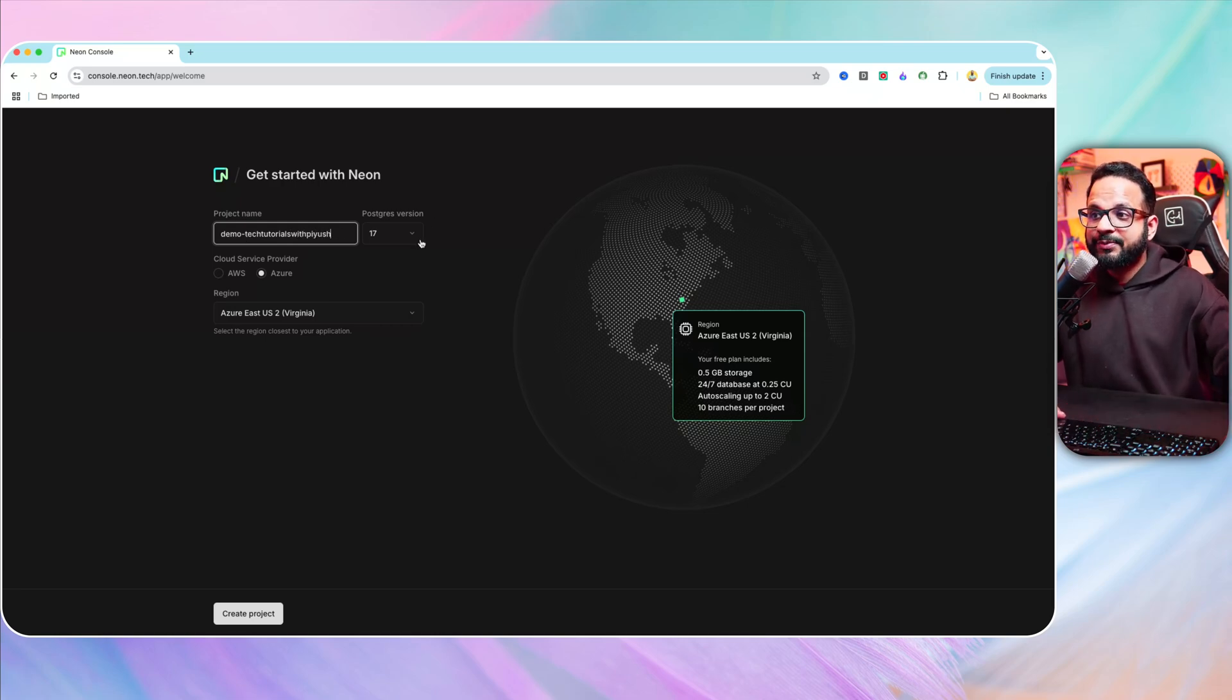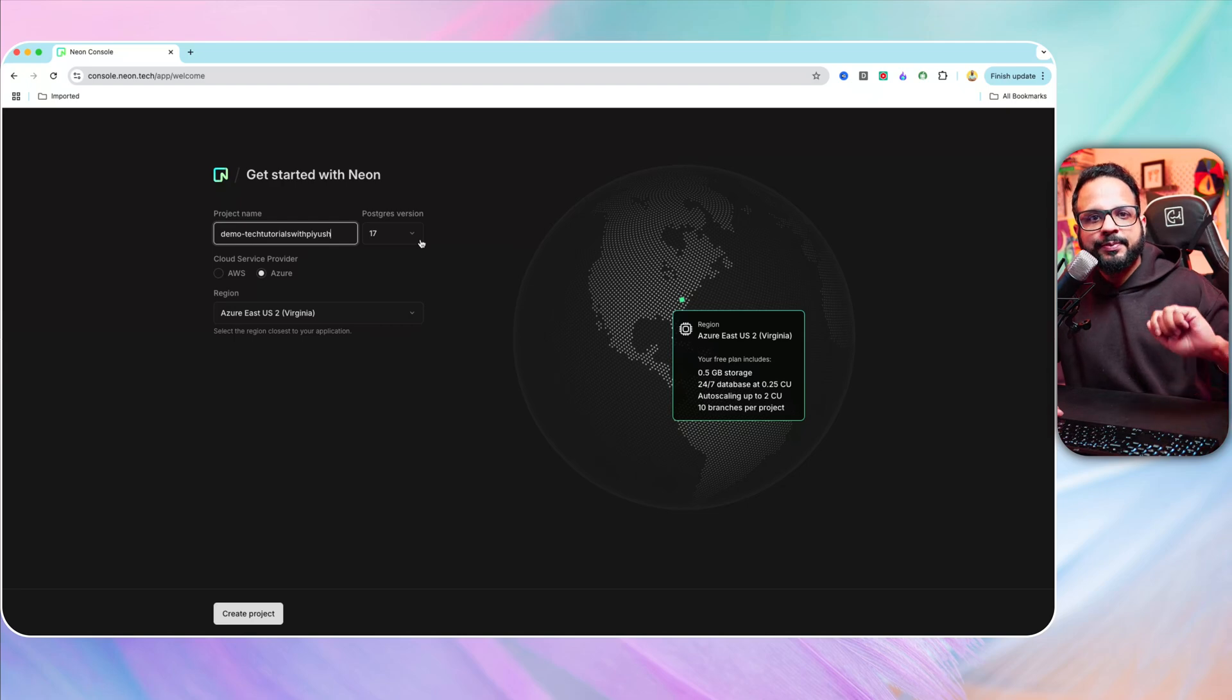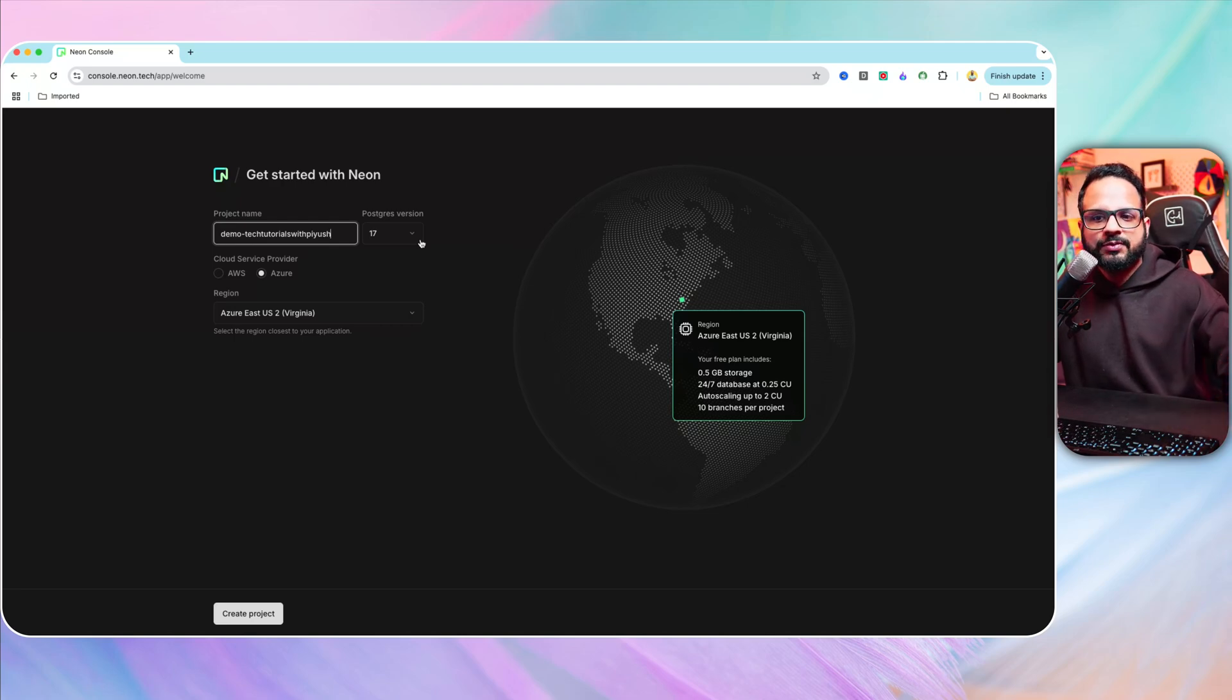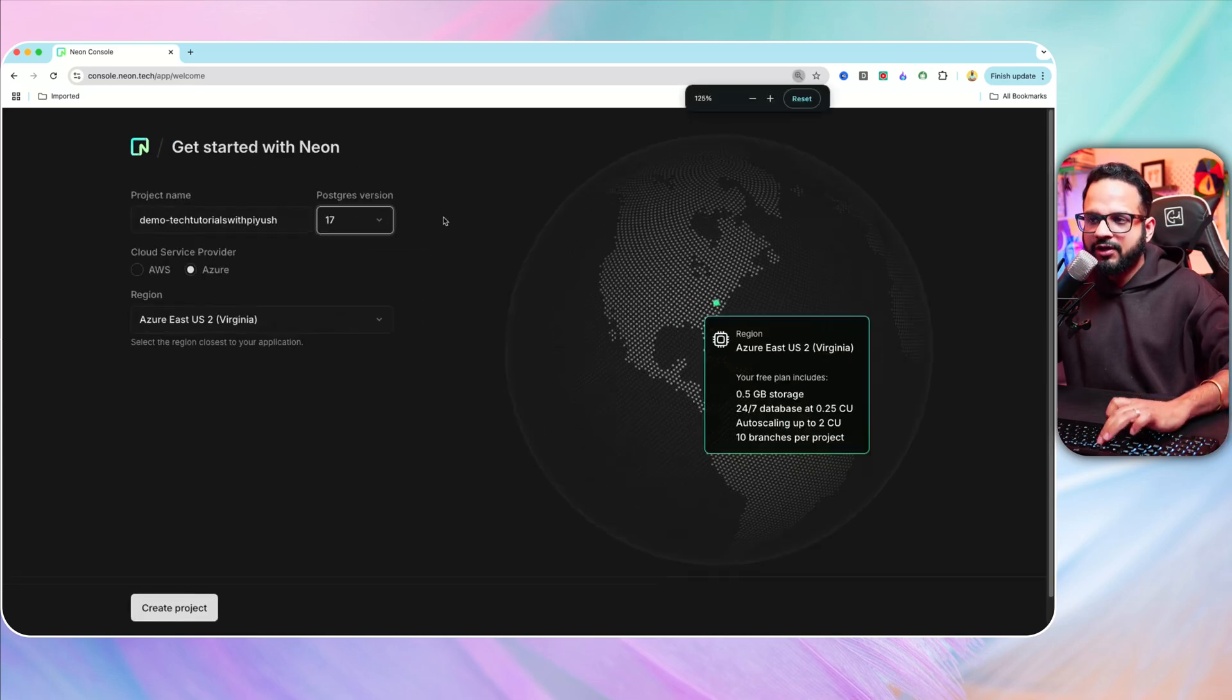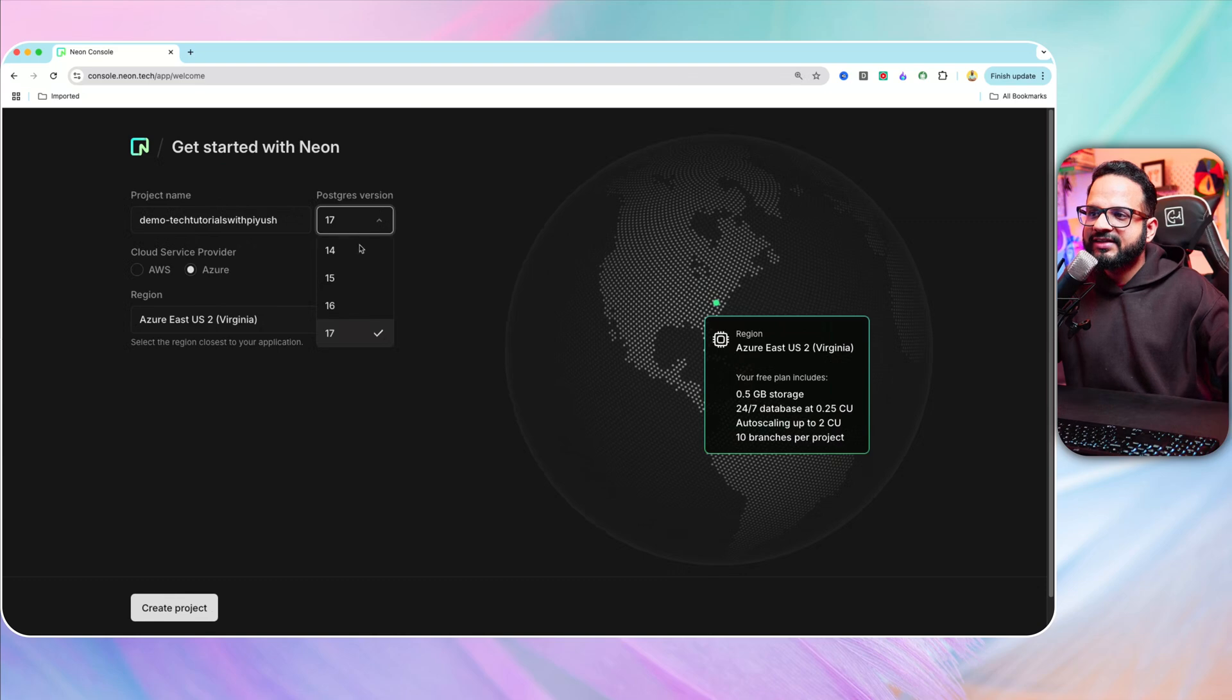You can select the Postgres version because it is a Postgres serverless database. So the Postgres database will be hosted for you. You can select the version whatever you want, or like the default is the latest stable version, which is 17.